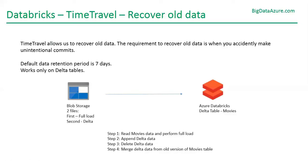Time travel feature in Databricks allows us to recover old data. It is required when you accidentally commit data which was not intentional or when you want to do auditing. Time travel is a feature you can use for these scenarios.